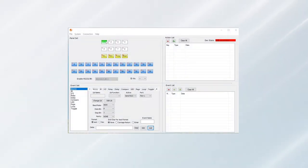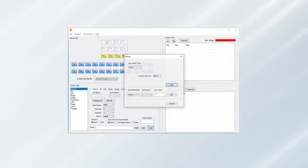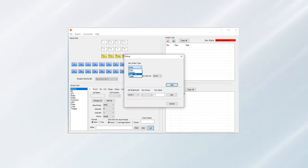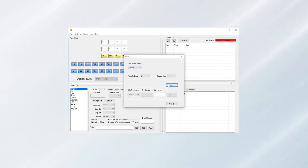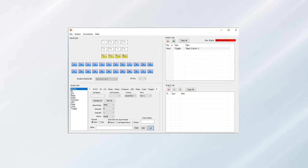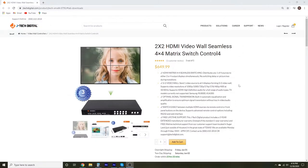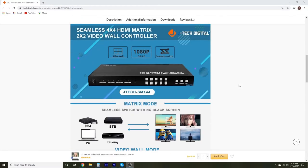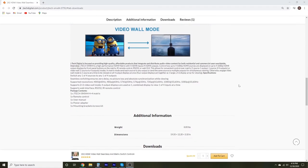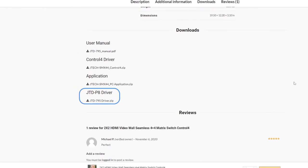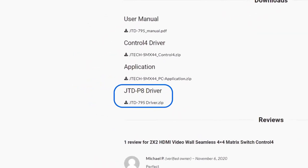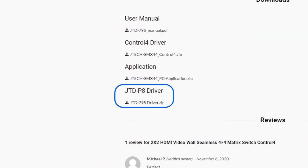By using the JTD control software, you can either program your commands for each button or upload a pre-configured driver from us. JTEC digital products such as the 2x2 video wall controller have drivers with RS-232 commands available to download on our website.